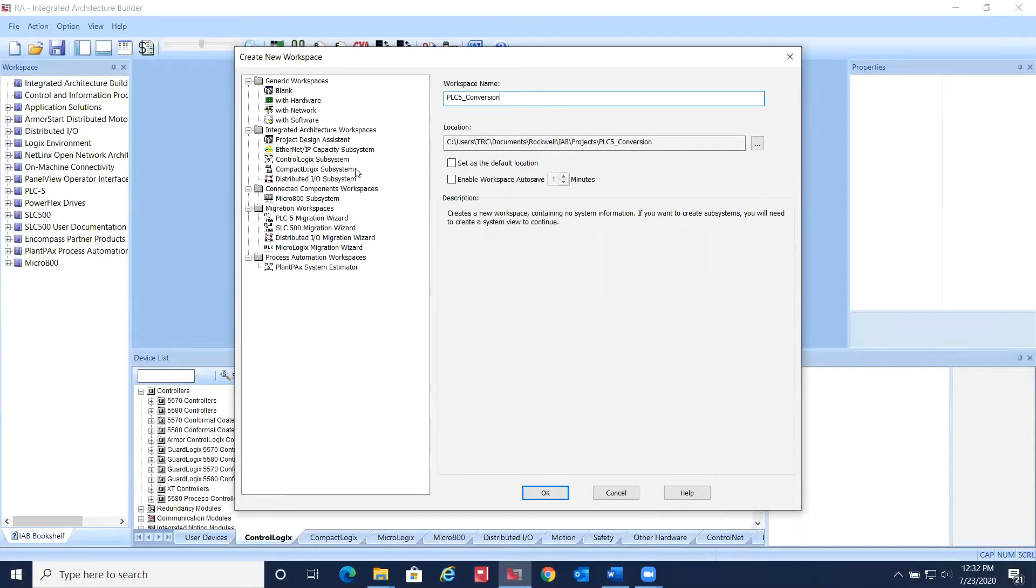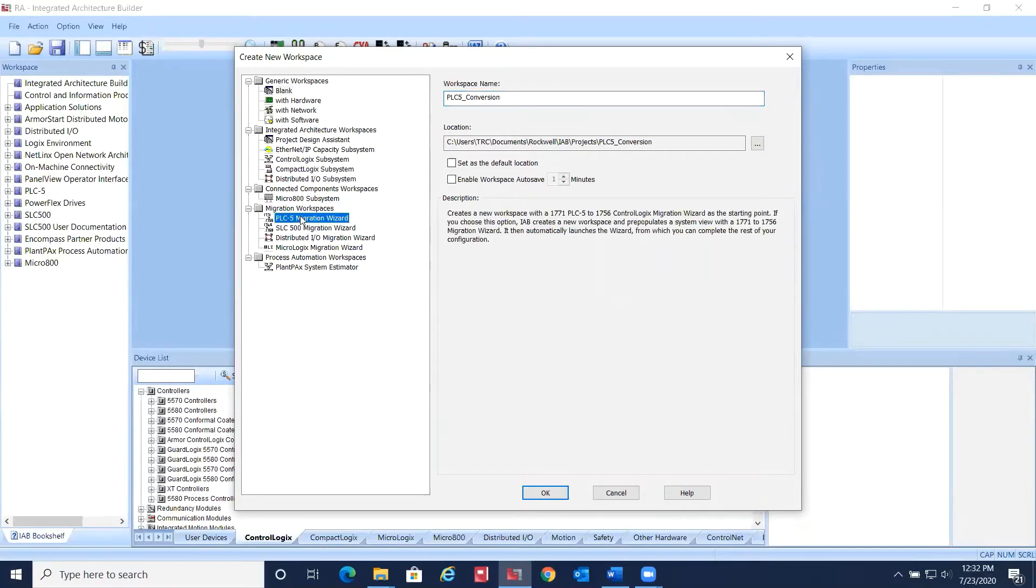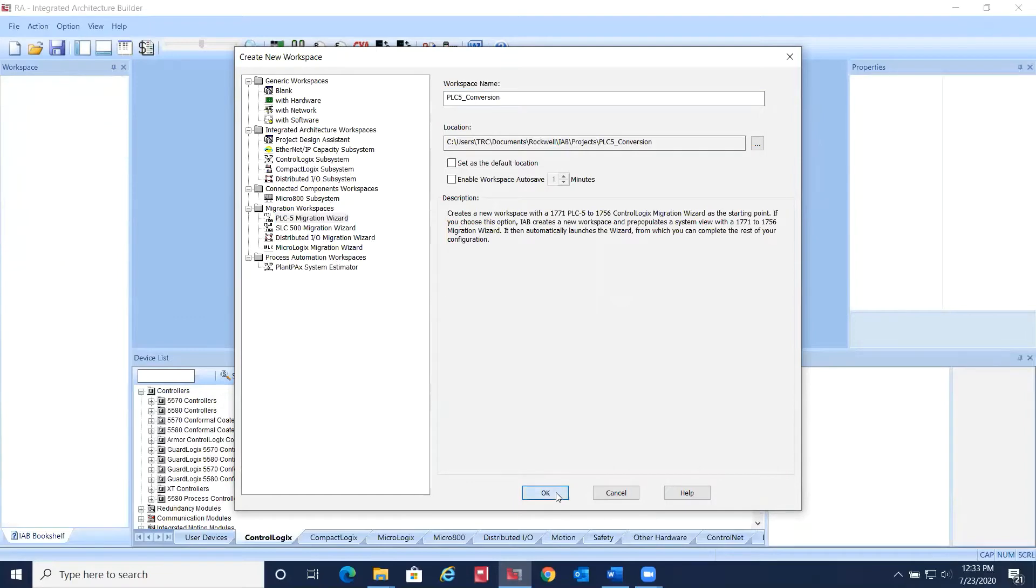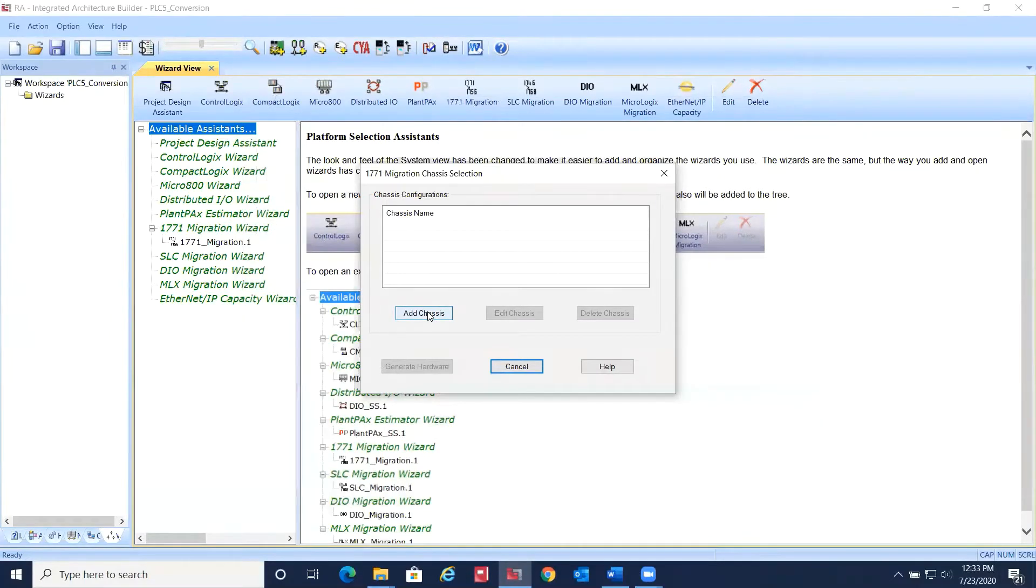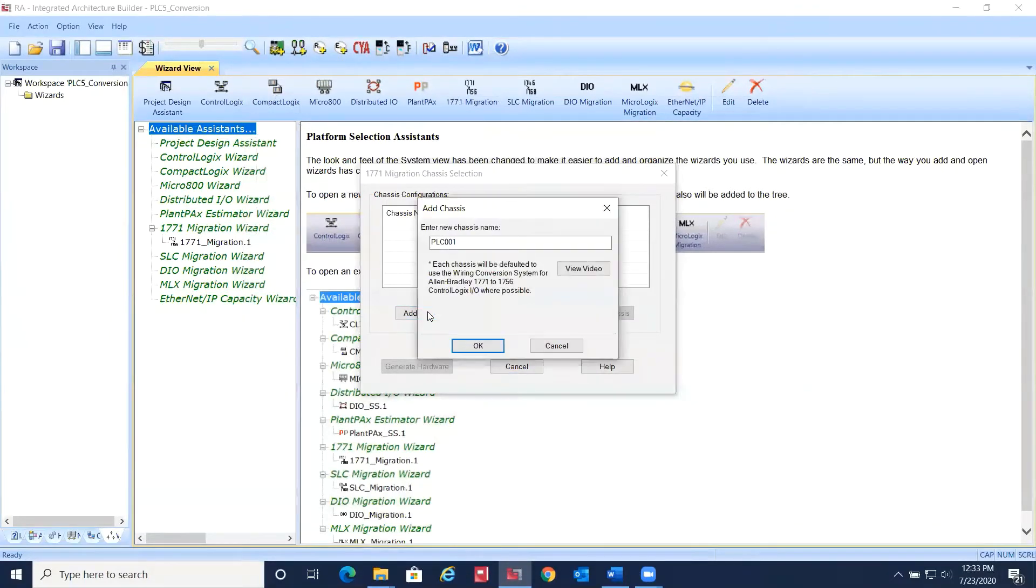Here we'll select PLC5 Migration Wizard. Add a new chassis. This chassis will represent the existing PLC5 chassis that you have installed in your facility.